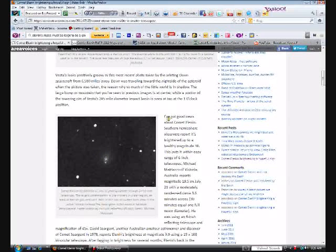About Comet Elenin, here's an image of Comet Elenin. To read here, I've got good news about Comet Elenin. Southern hemisphere observers report it's brightened up to a healthy magnitude 10. This puts it within easy range of six inch telescopes.